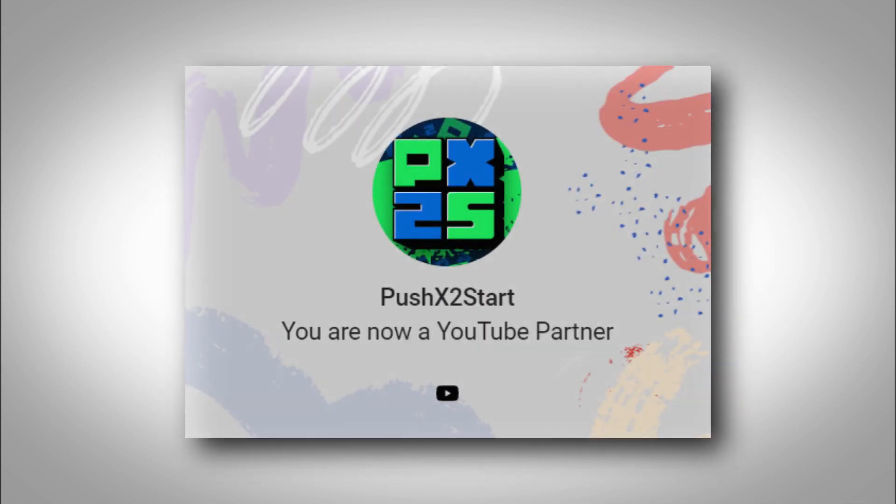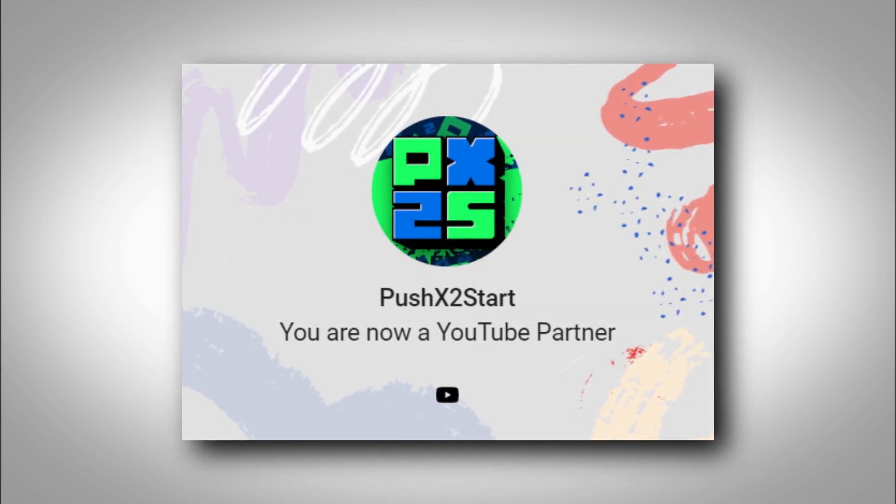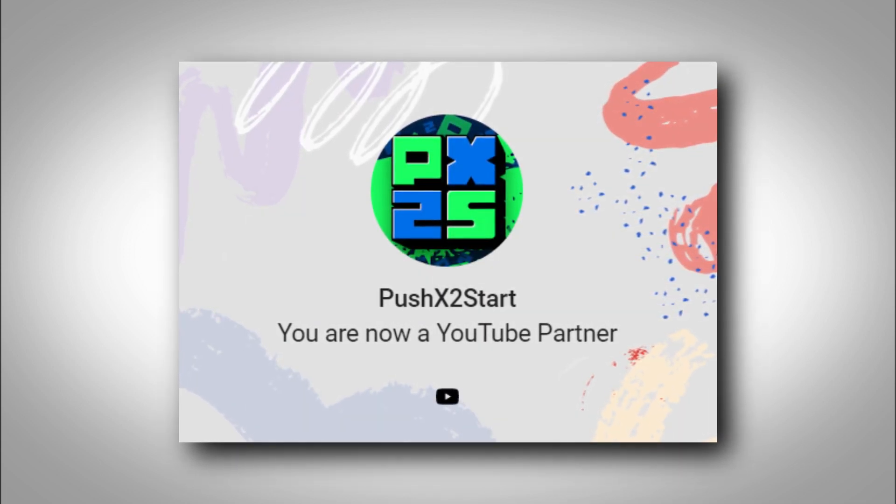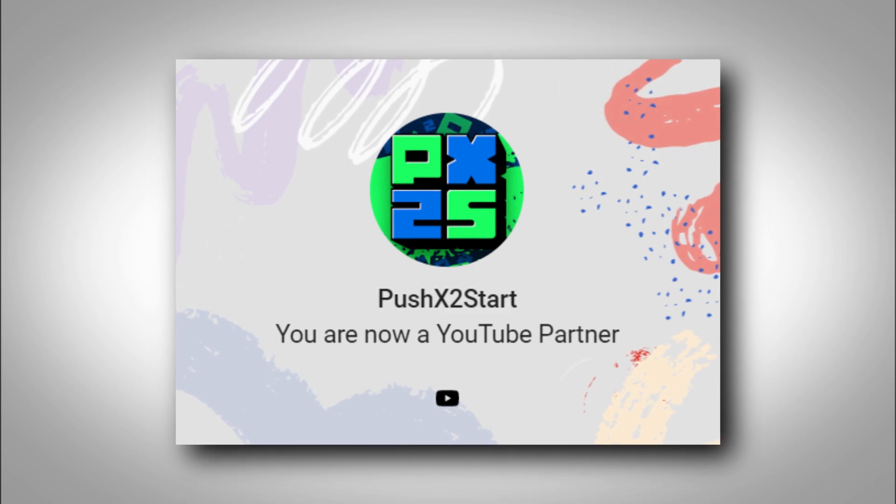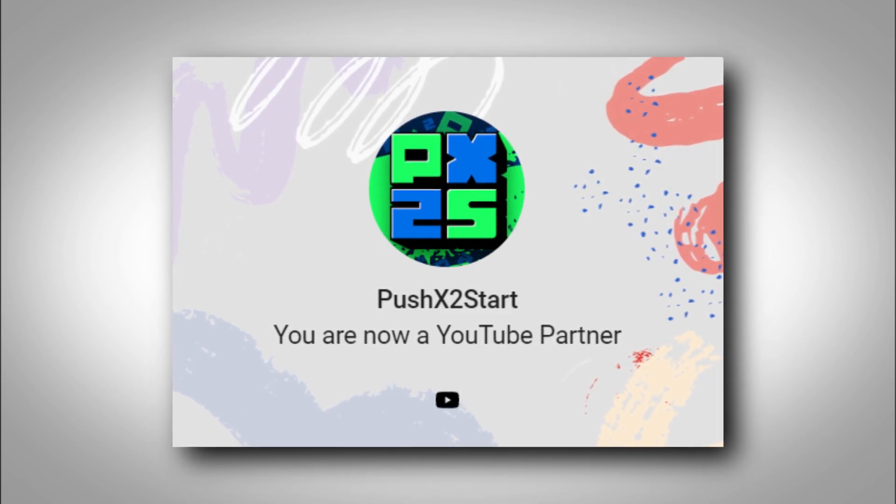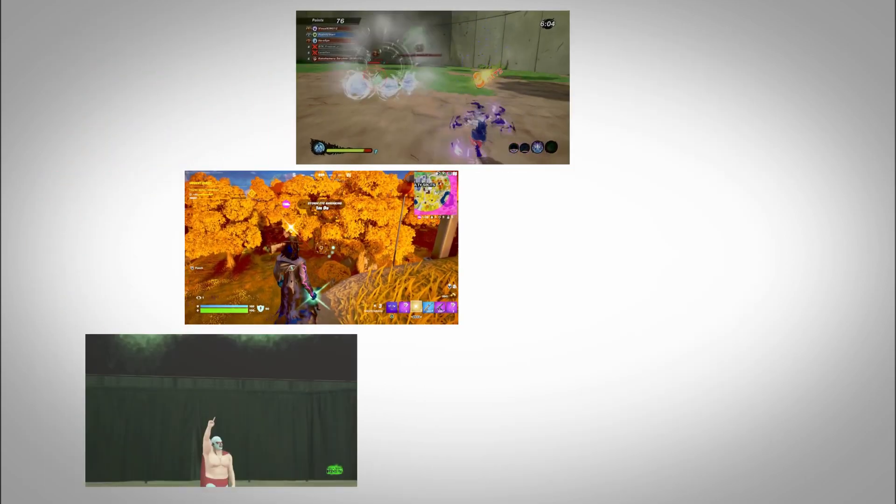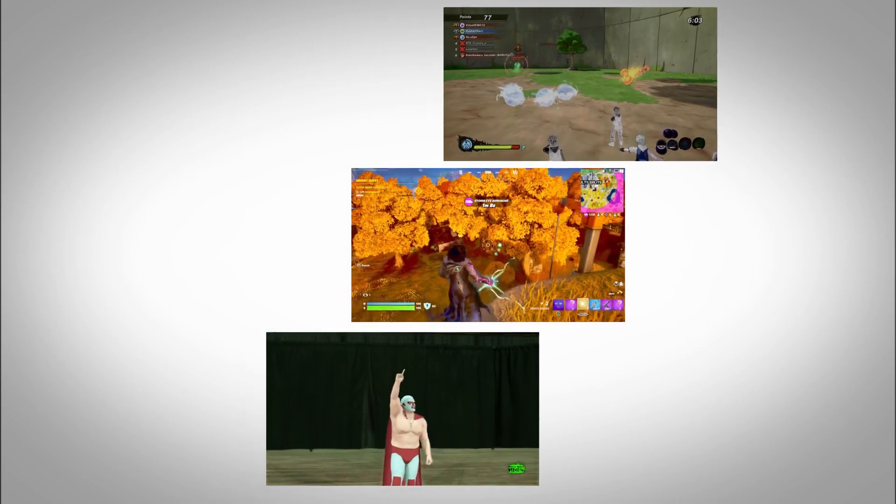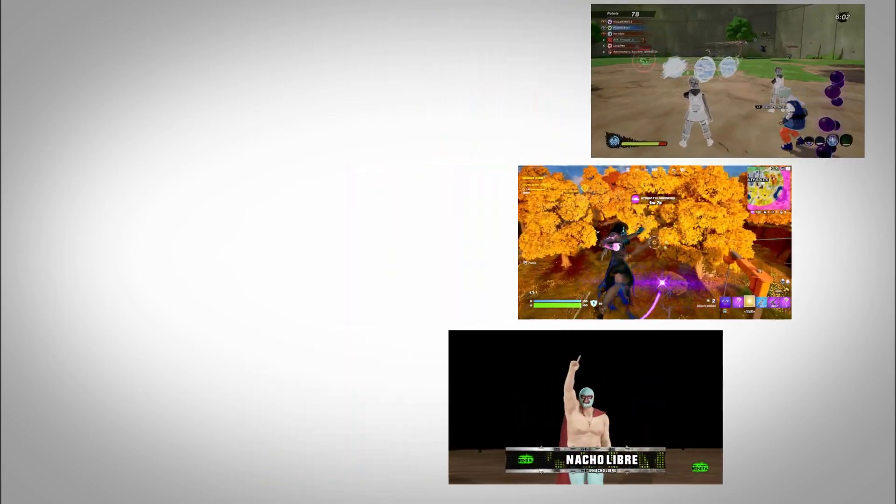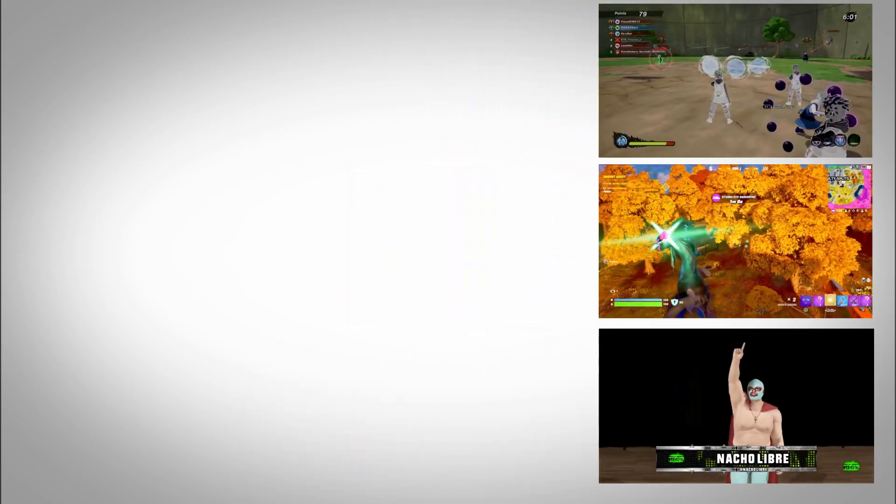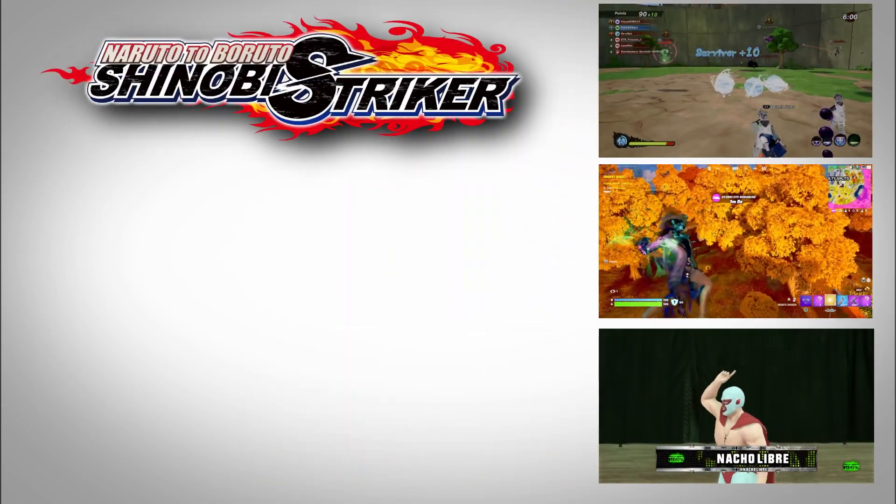Guys, we did it! We made it! We are monetized on YouTube. Yes! A lot of effort and content went towards making this possible, with the top three series being Shinobi Striker, Fortnite, and Worlds Beyond Wrestling.